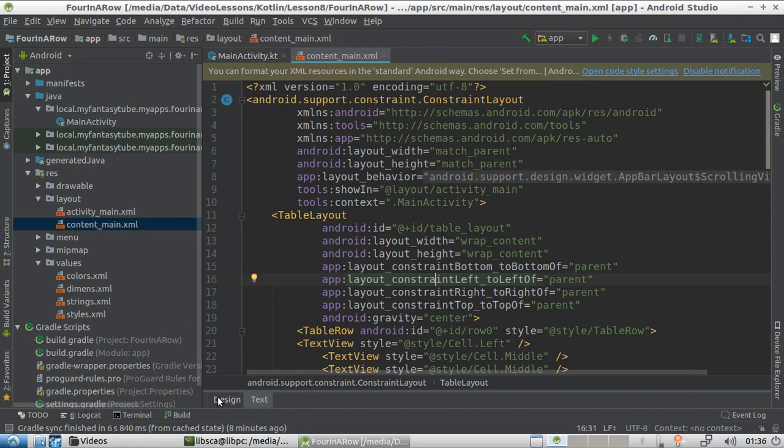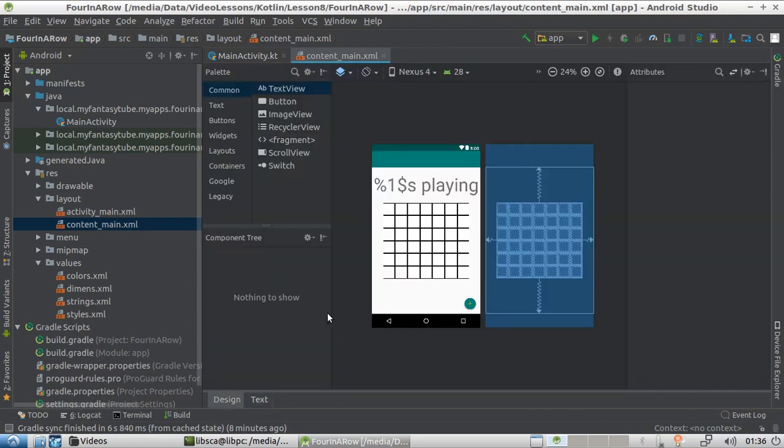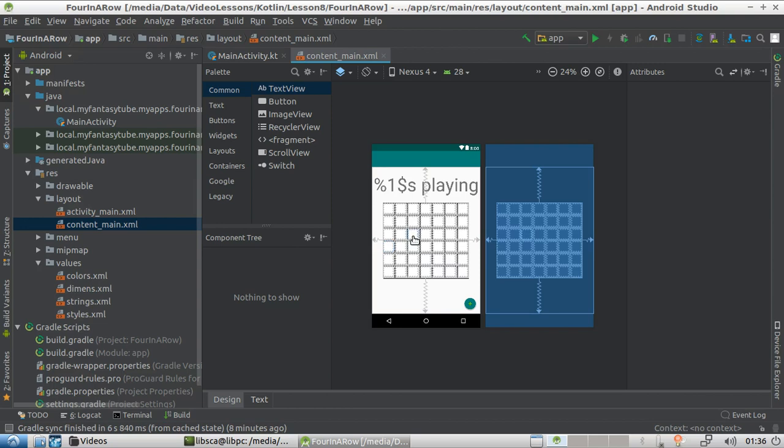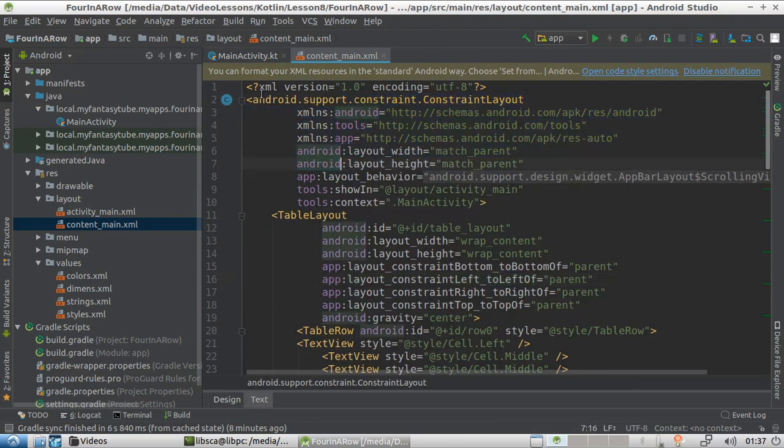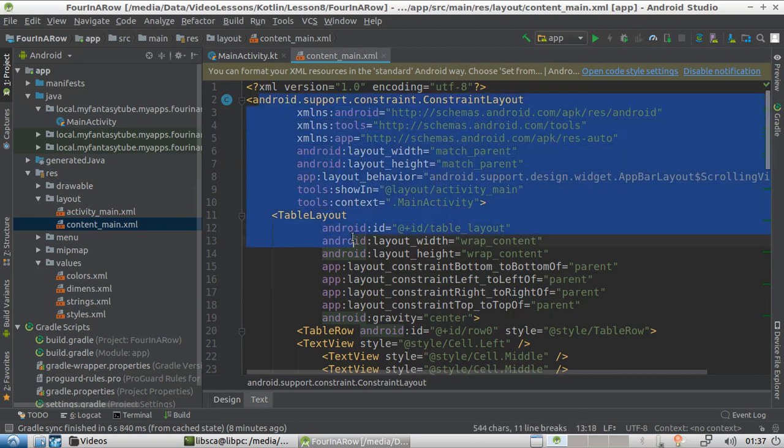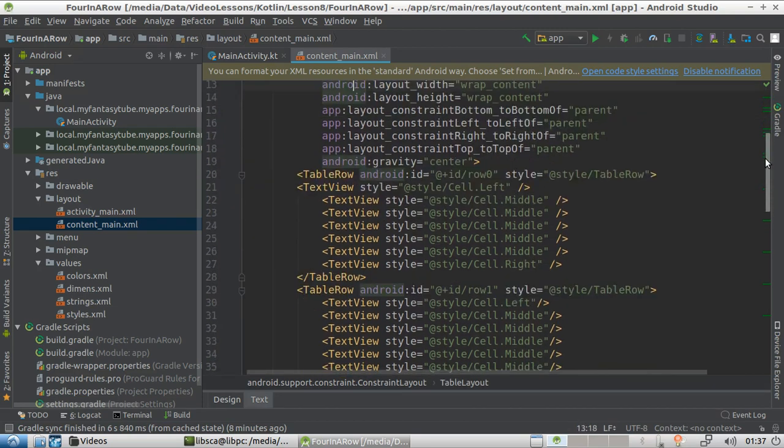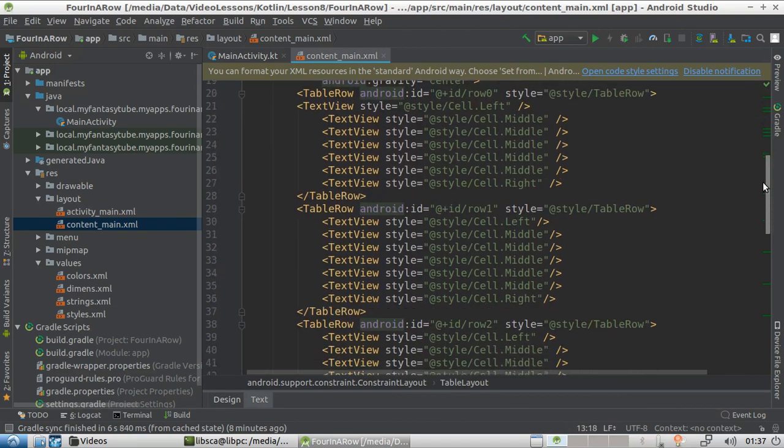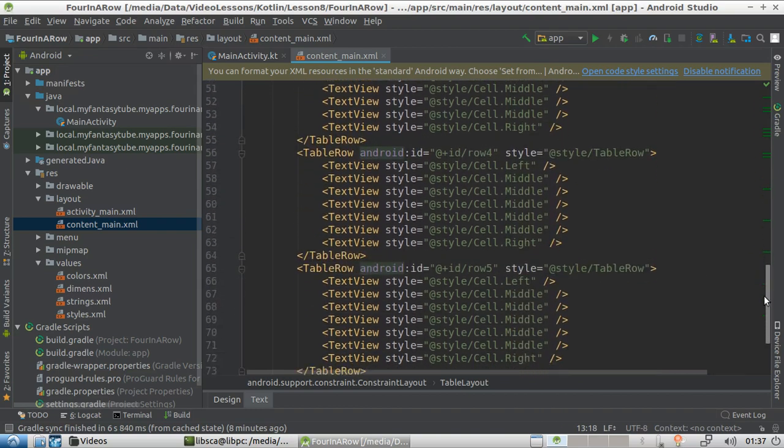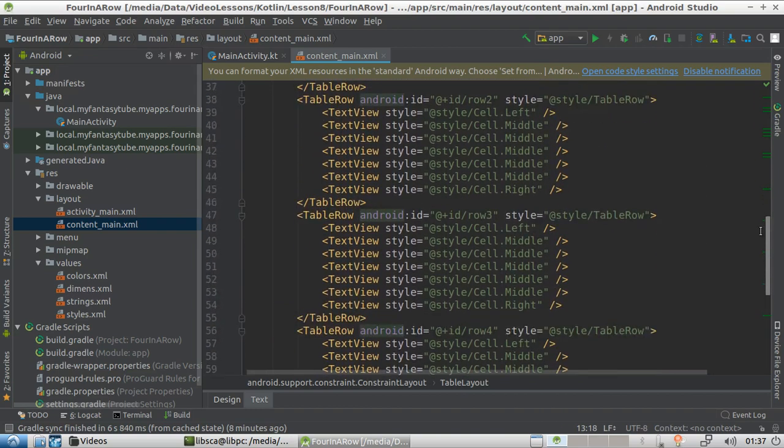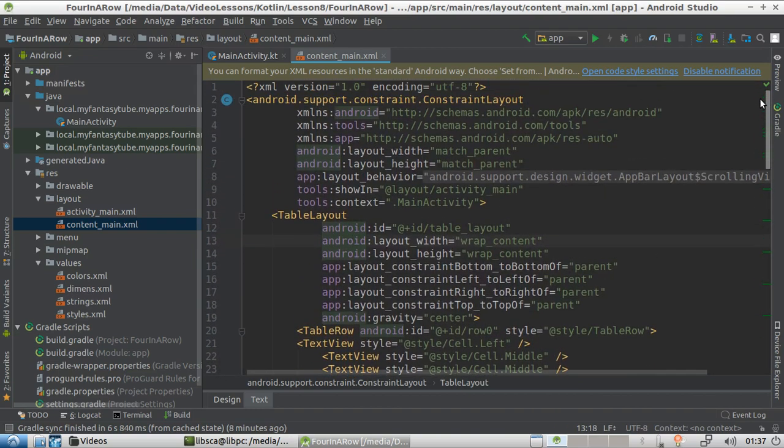So if I switch to the design, look what I get. Remember this grid? And if you look at the XML, I think that you could figure it out by yourself what it means. Don't worry about it. We're going to go through all this stuff over here later on, but I think it's pretty obvious, right?